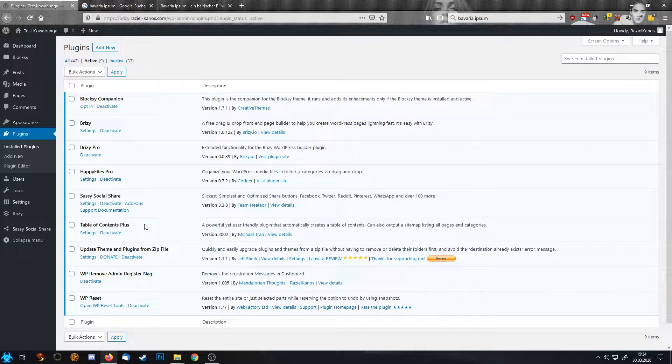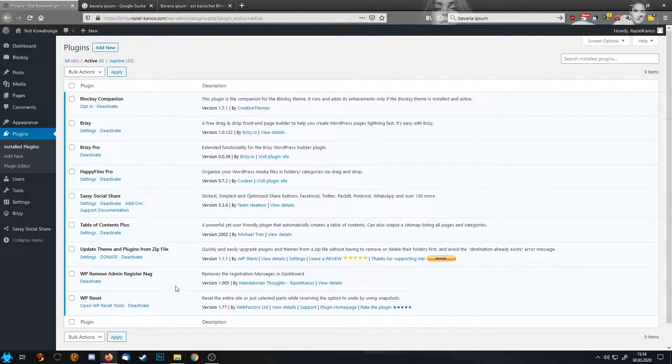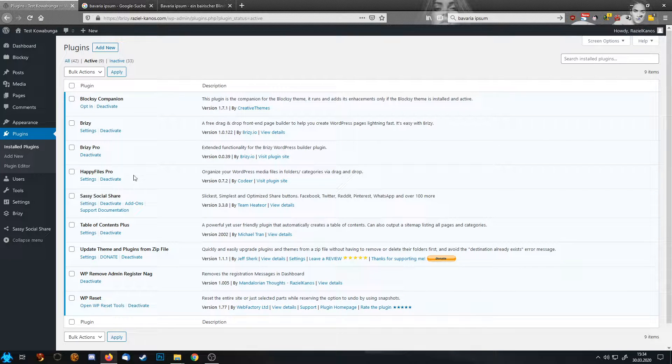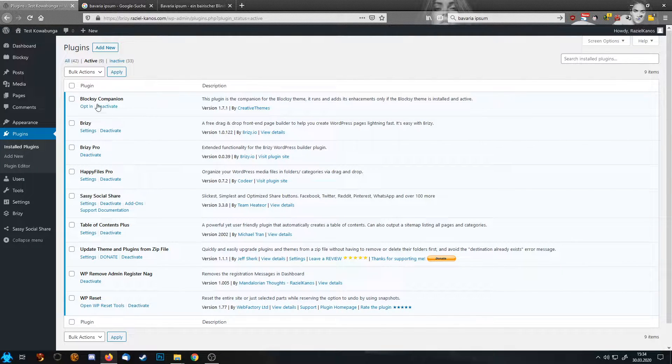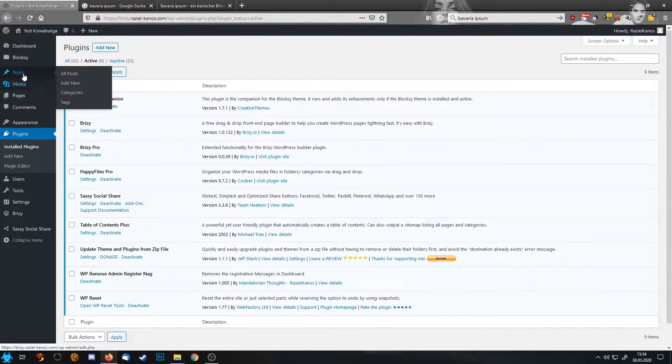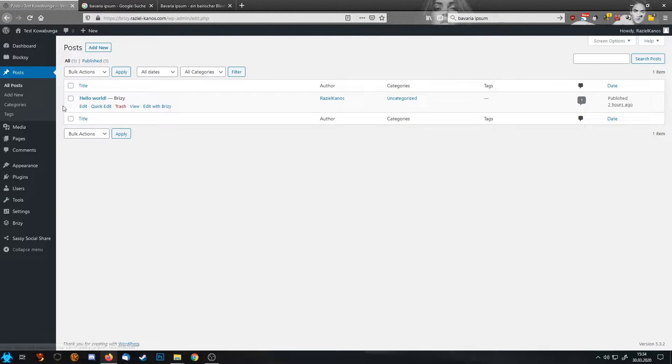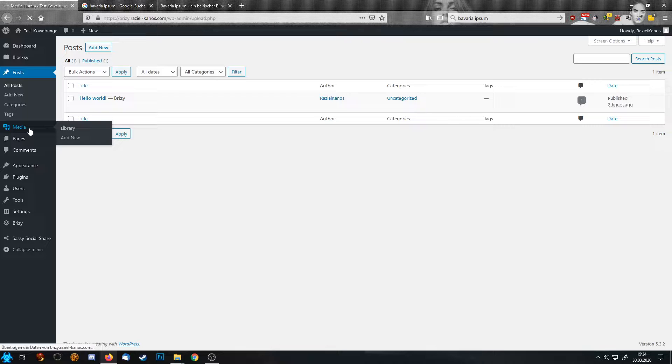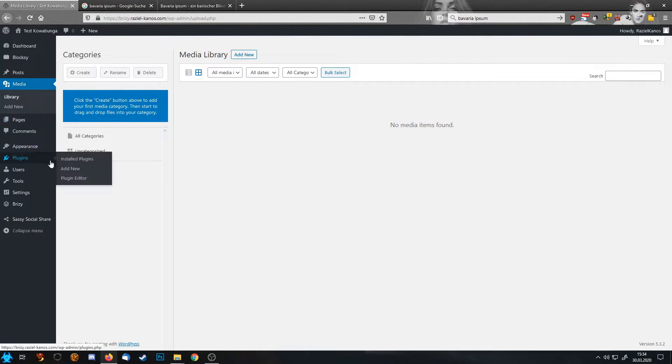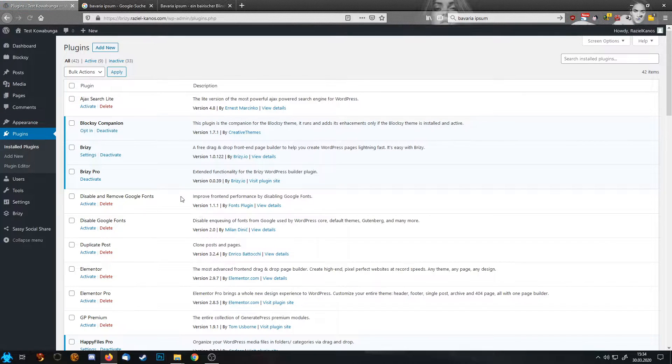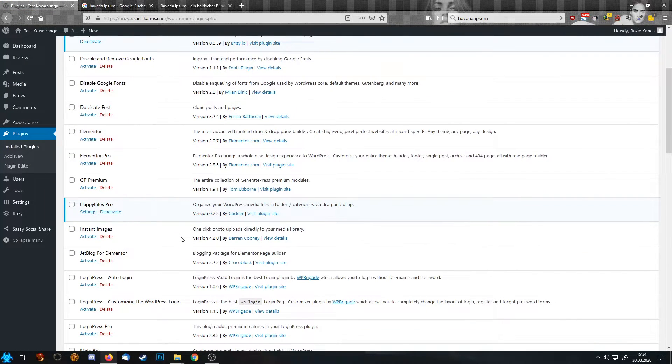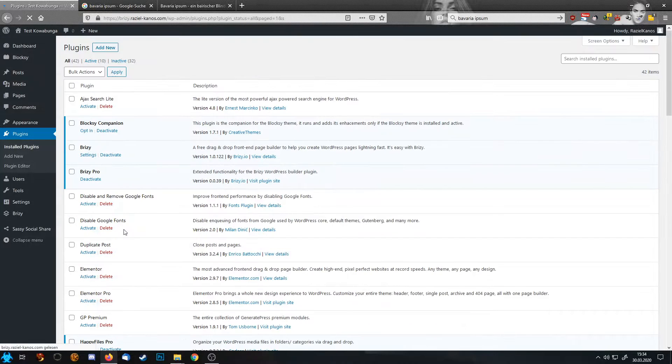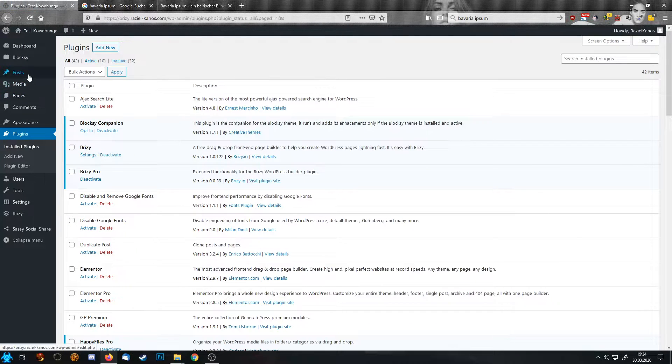We have Table of Content Plus, and the other ones are quality of life plugins we don't need to look at. So first things first, we need a blog post. We have this basic blog post here, but to be able to work with it we need a nice image.